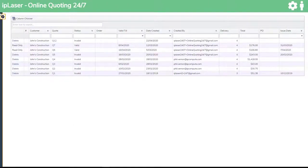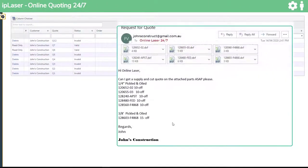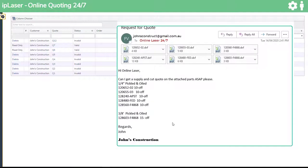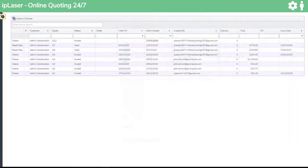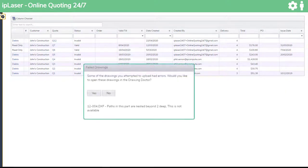Firstly we get our email from our customers with the drawings attached and an explanation of his requirements. For this demonstration we will assume that all of the drawings are clean and have no errors. If they did have errors then Drawing Doctor would pick up the errors and we could open them in Drawing Doctor and correct them.